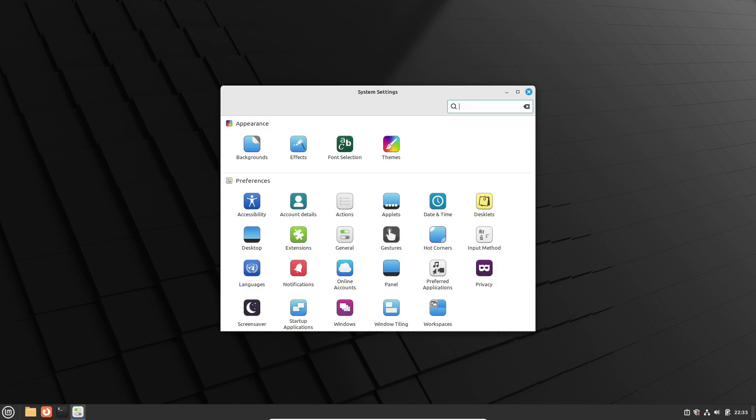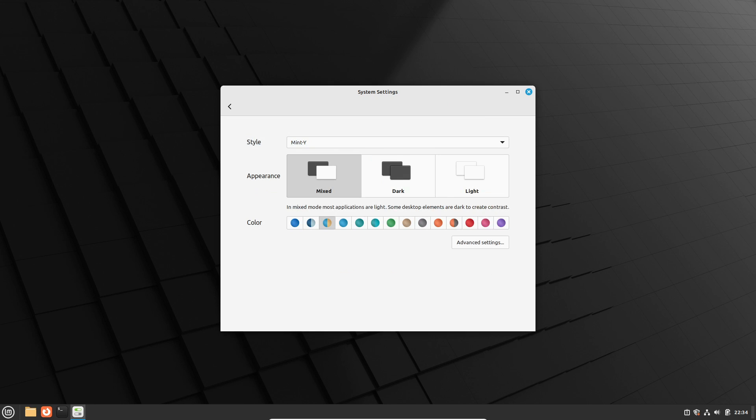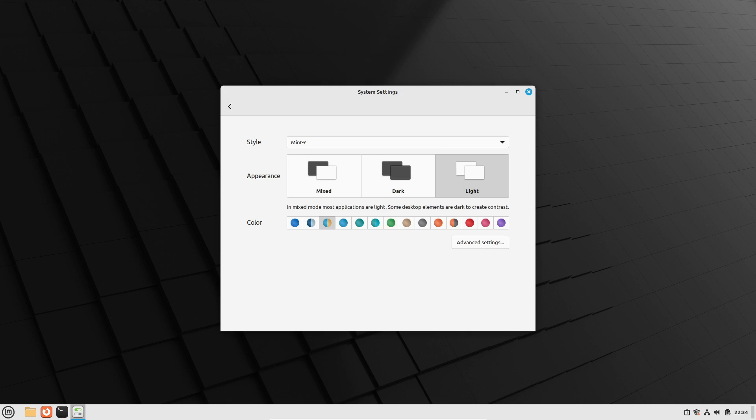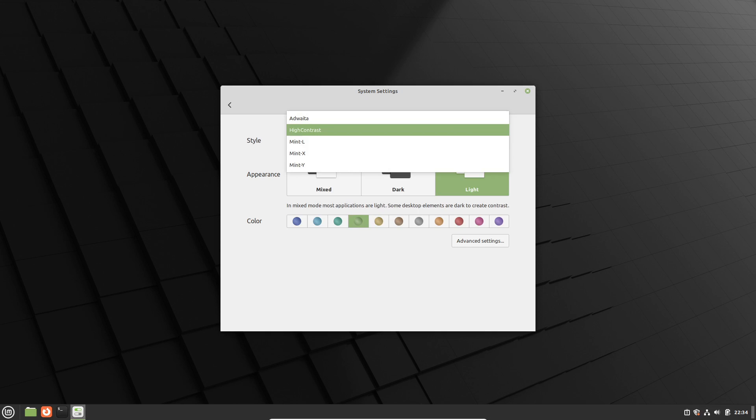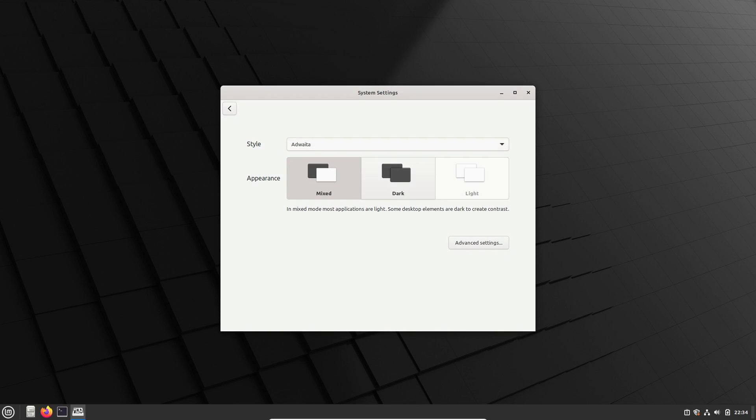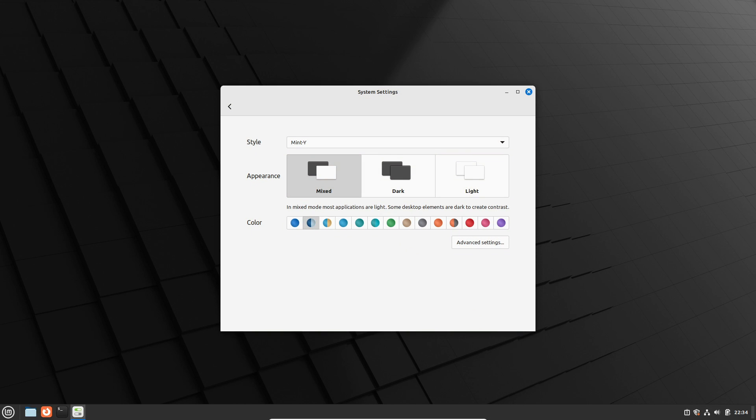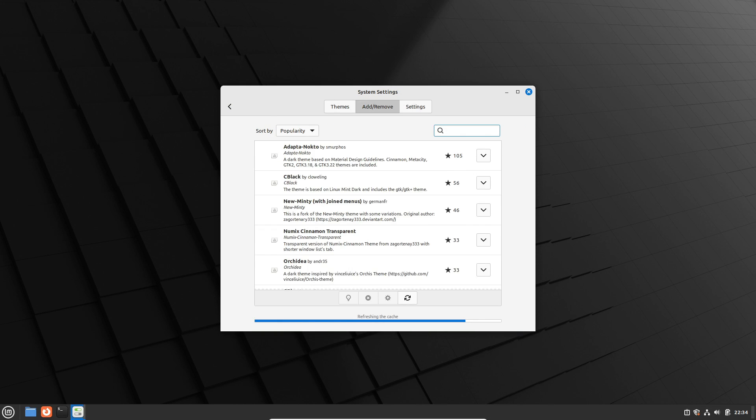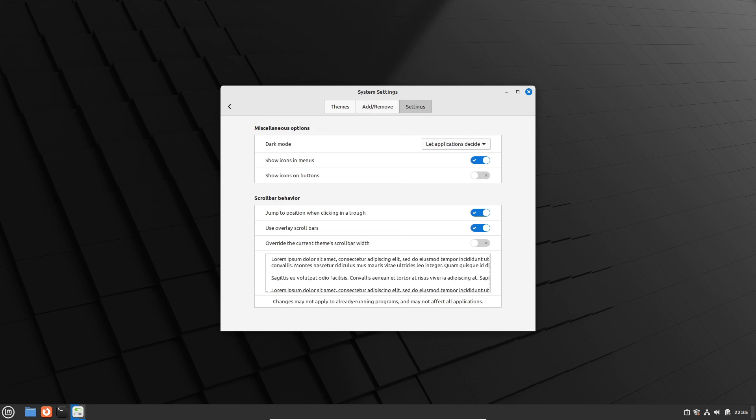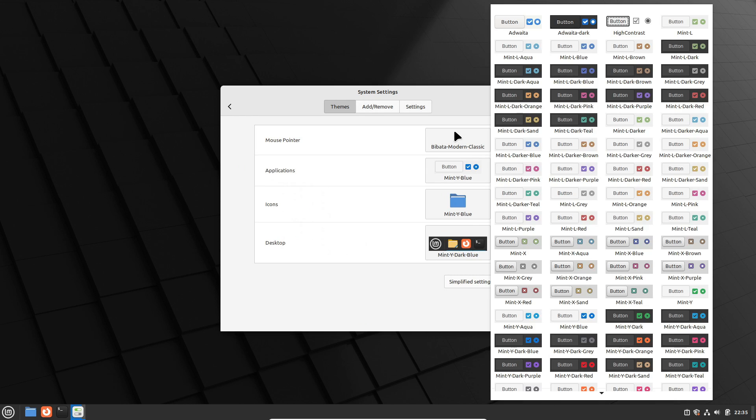Linux Mint takes the lead in the customization game. Unlike Ubuntu, Mint lets you change themes directly from system settings without the need for extra tools. Plus, it offers a wide range of community themes, making personalization a breeze. And don't get us started on applets and desklets—Linux Mint's got you covered. So if you're into out-of-the-box customizability, Linux Mint might just be your perfect match.